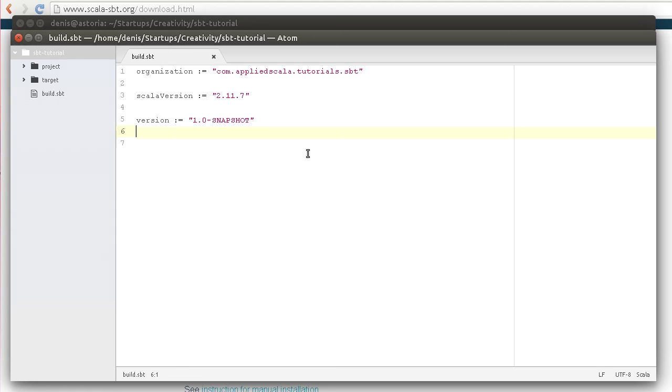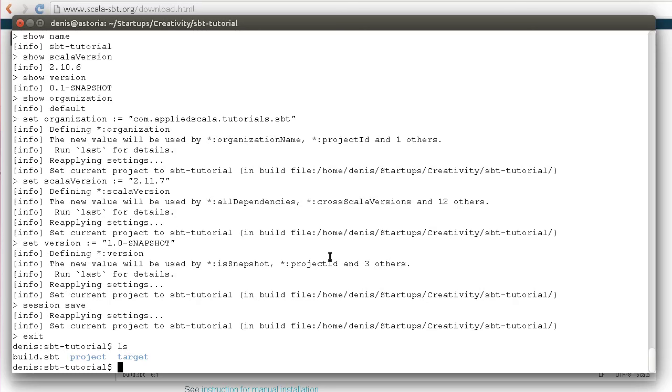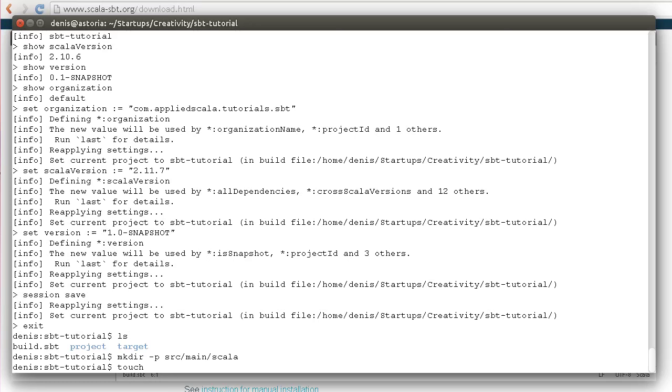Let's assume we want to create a new file. In this respect, SBT follows the Maven convention. We can go ahead and create a new directory, and then create a new file inside this directory called HelloSBT.